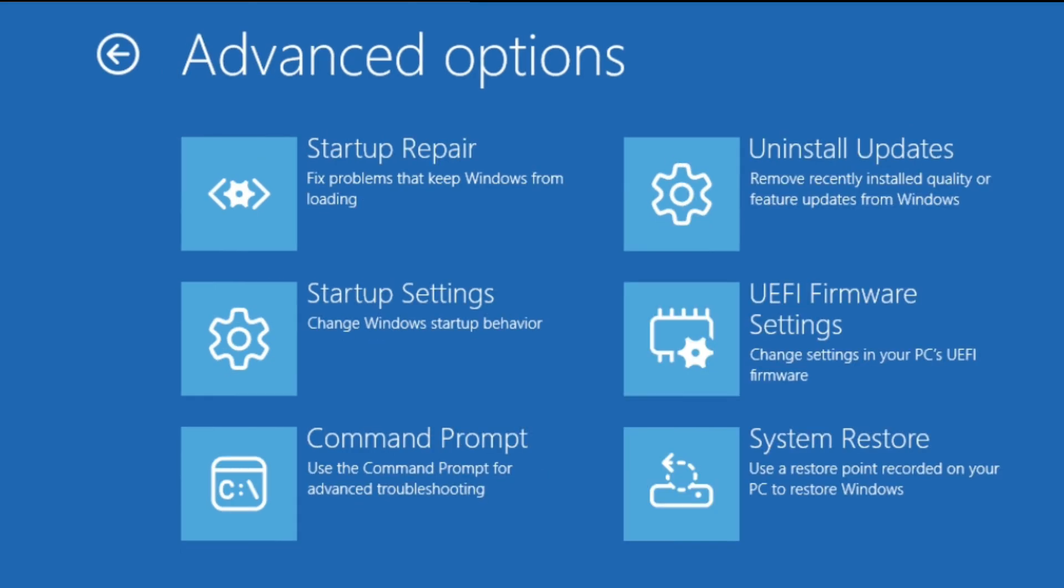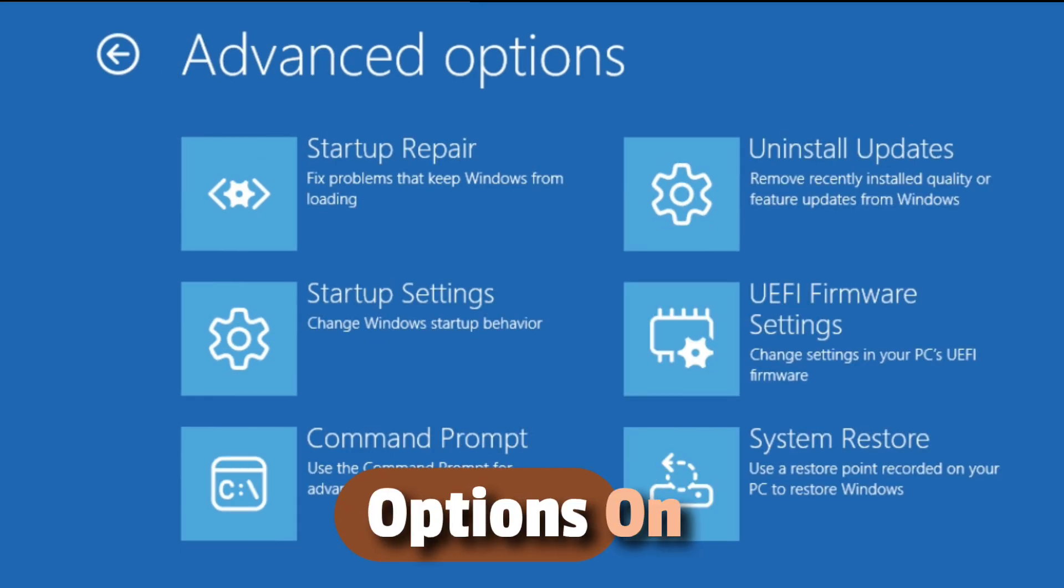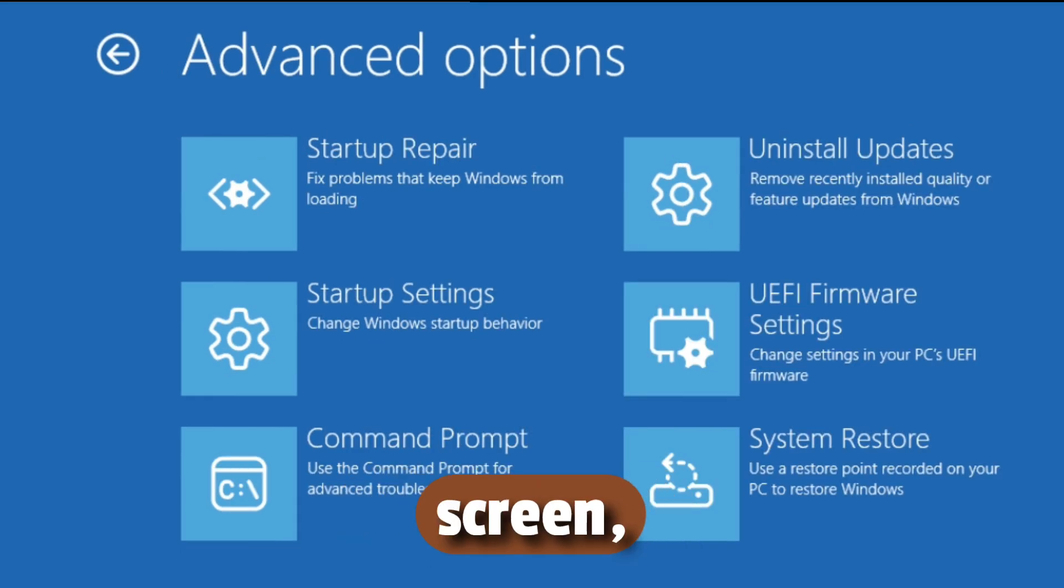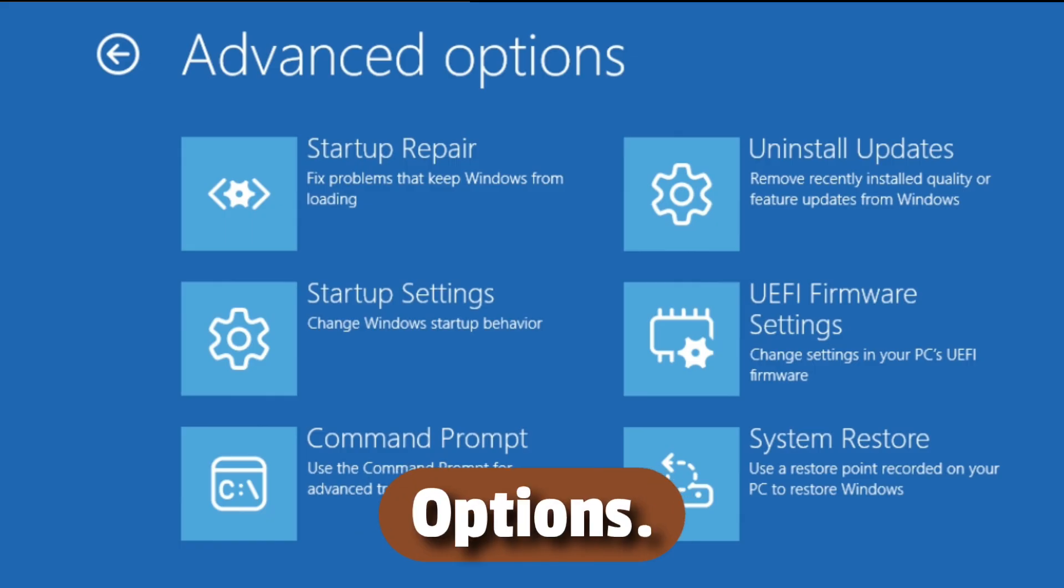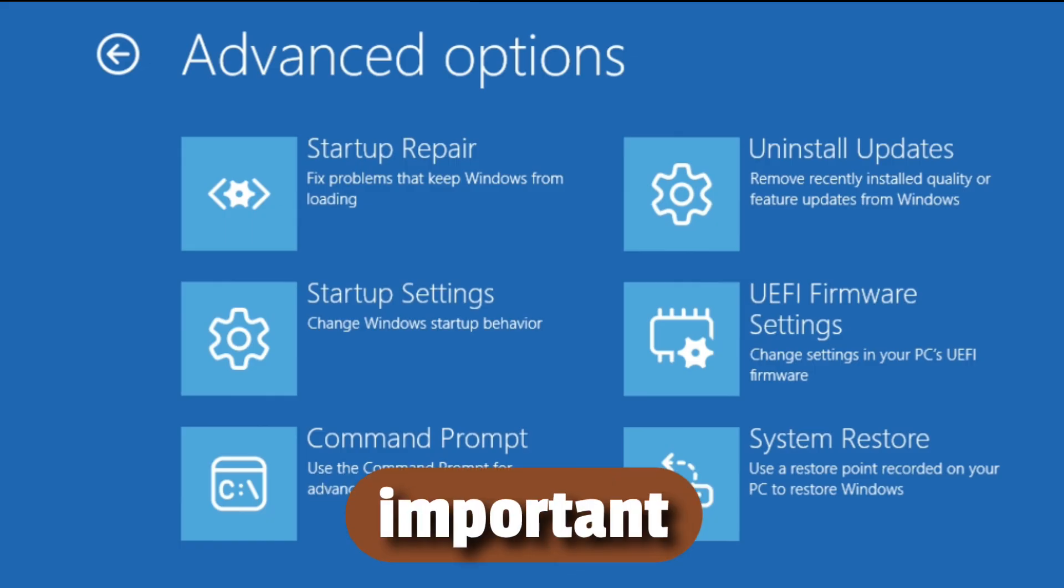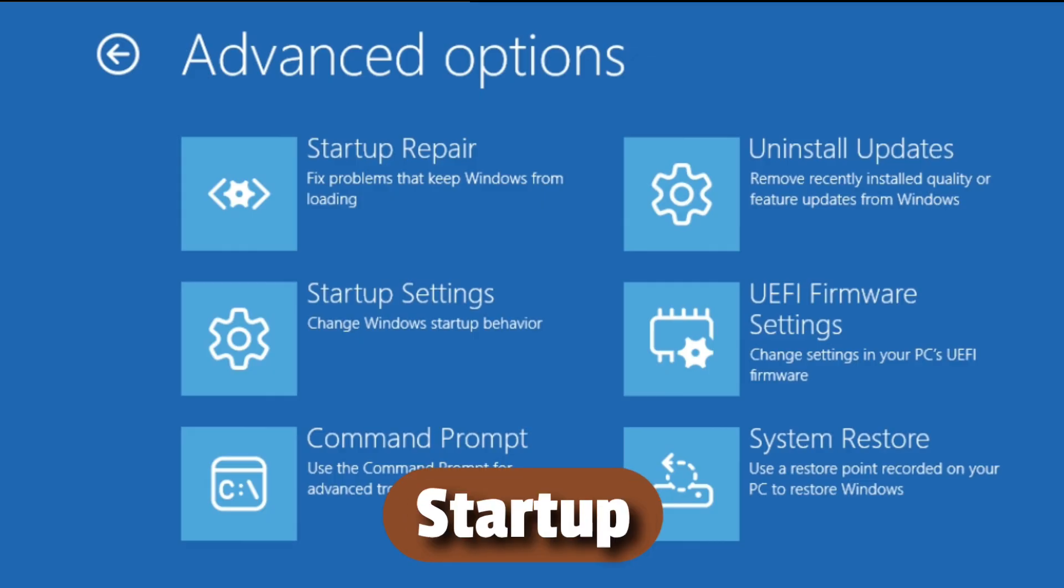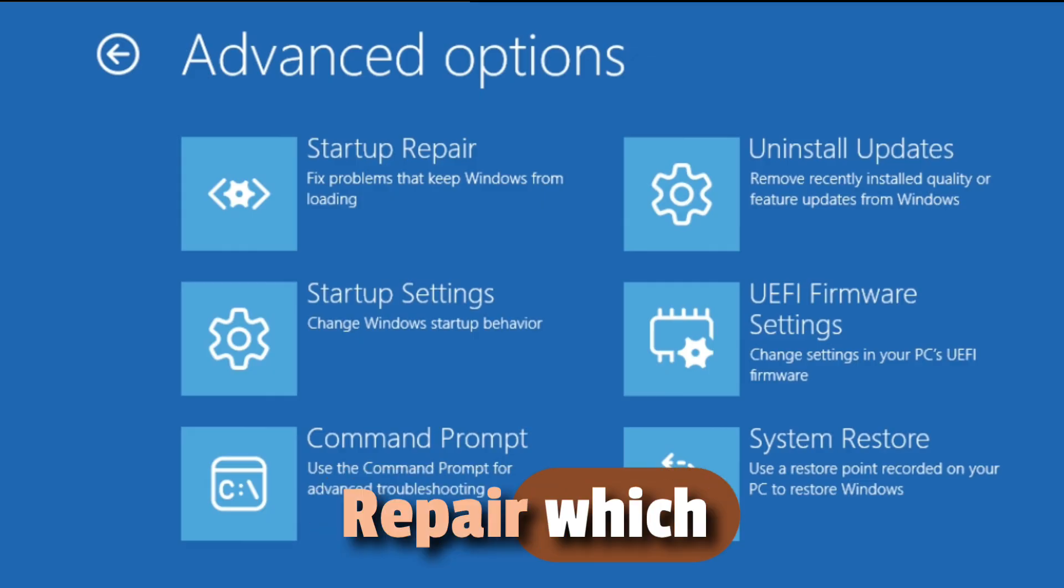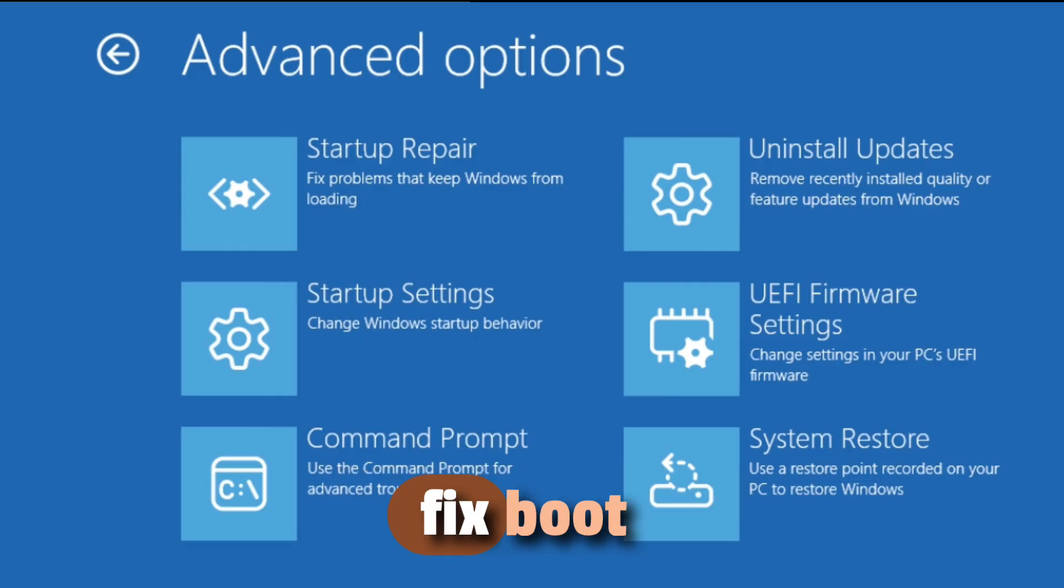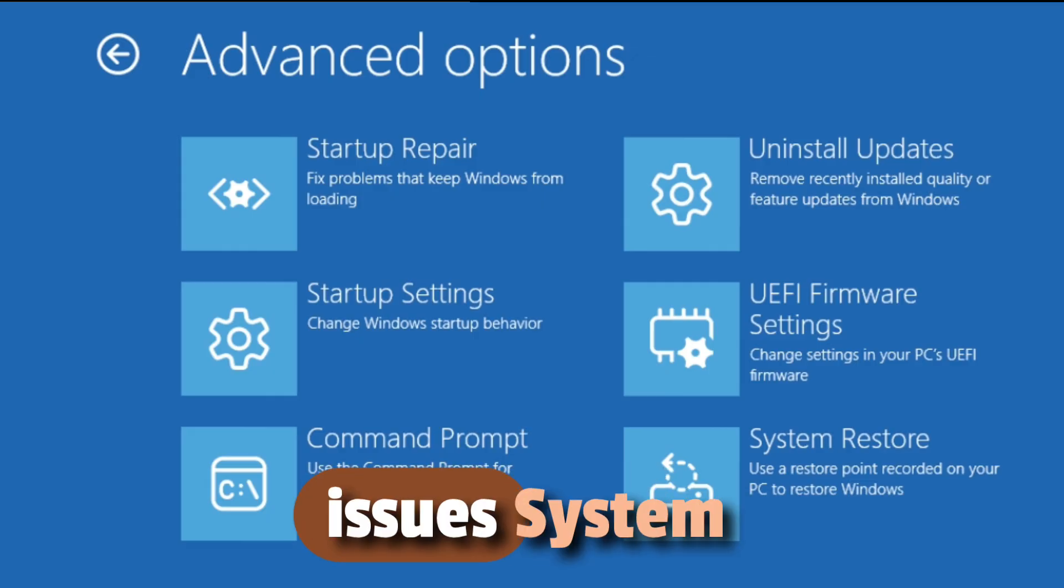Step 2: Go to Advanced Options. On the next screen, select Advanced Options. This menu is very important because it gives you access to tools like Startup Repair, which can automatically fix boot issues.